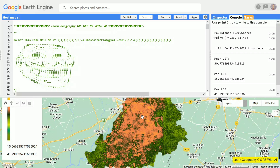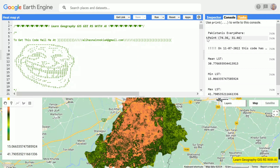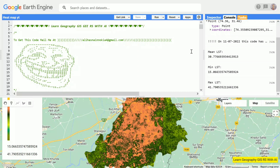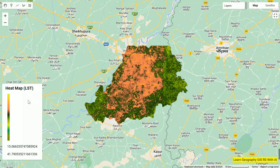You can see it gave me the range: 15 is my minimum land surface temperature for my date range, and 41 is the maximum LST within my date range. In the console it's showing mean land surface temperature, minimum land surface temperature, and maximum land surface temperature. Overall this is our heat map — it's a heat map of Lahore, Pakistan.